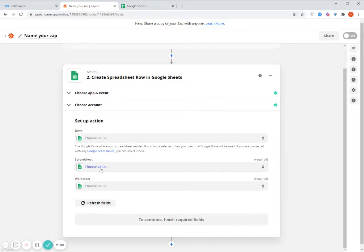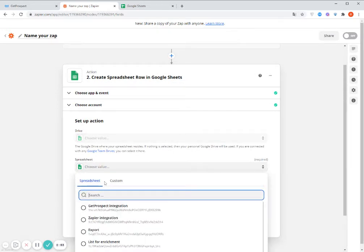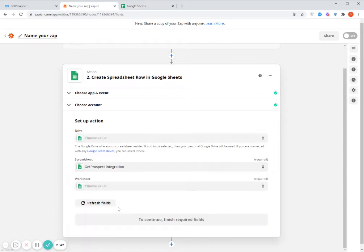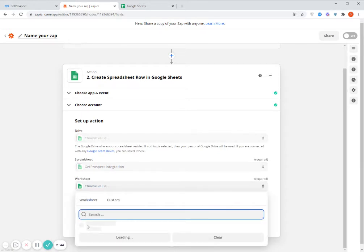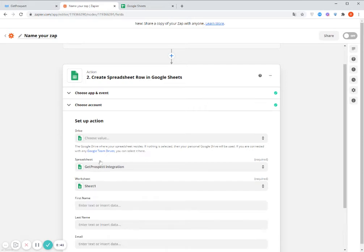And now I need to select the spreadsheet. So I already created the spreadsheet in my Google Sheets account, which is called GetProspect integration. Worksheet, Sheet1, because I only have one sheet in the spreadsheet.